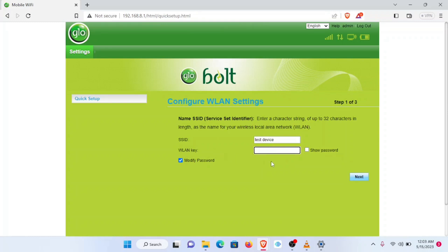So if you check this Modify Password section here, you'll be required to modify your password, which is the one we used to connect to this desktop. It's called the WLAN key, the one at the back of the device. So you can pick a password of your choice. In this case, I'll be picking something different.